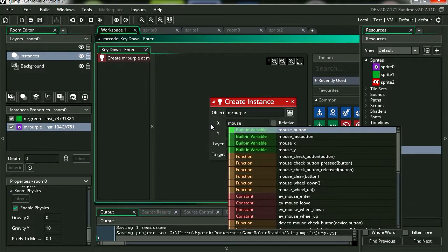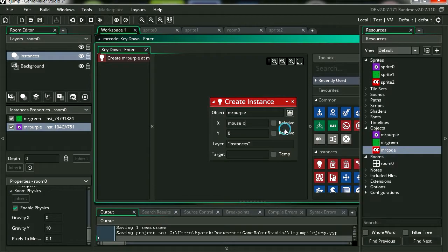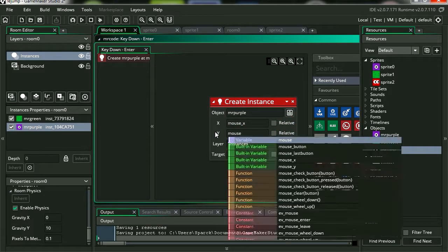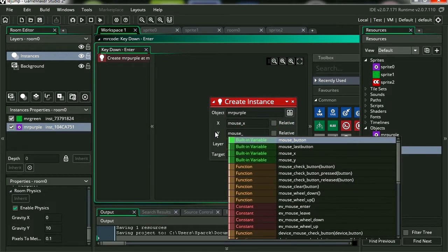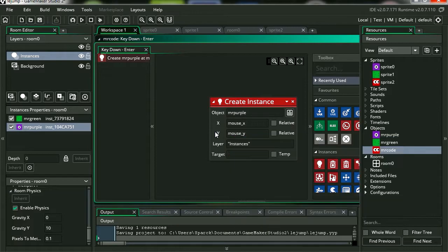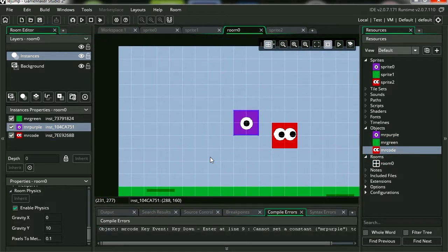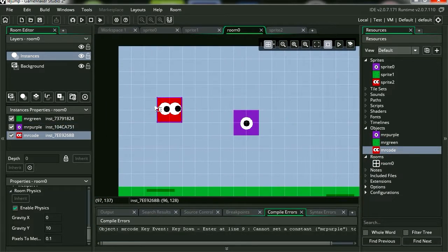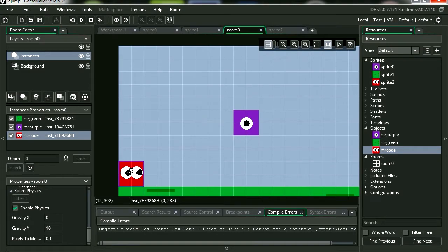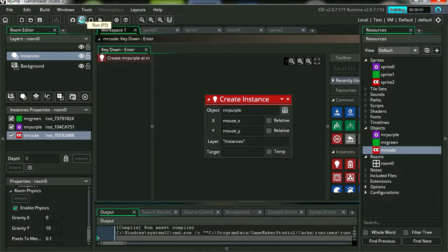And for the Y coordinate, it's going to be mouse underscore Y. Let's bring in Mr. Code into the screen. Let's press play.